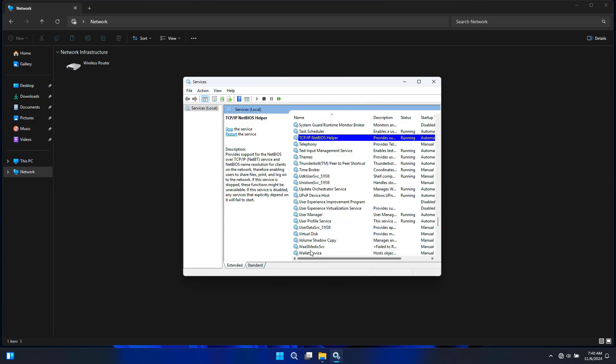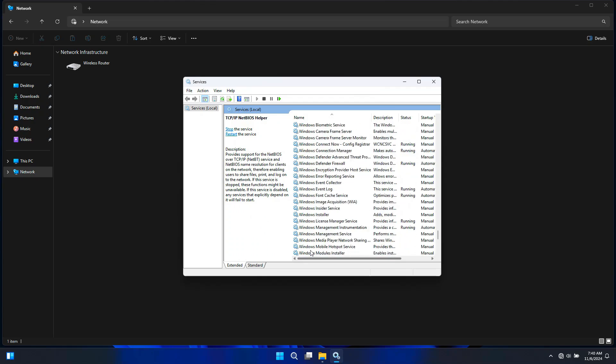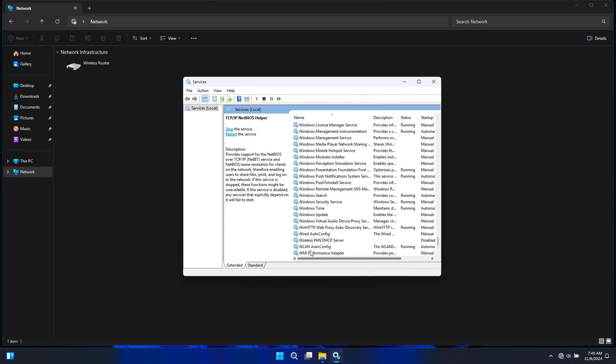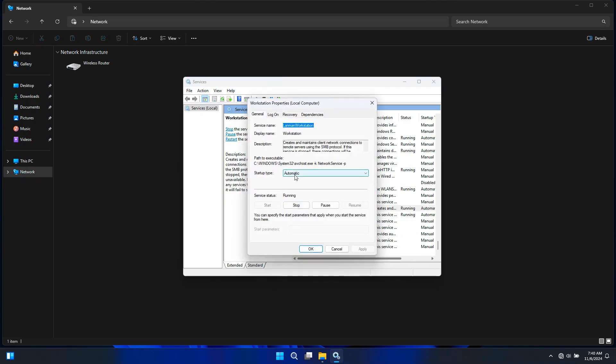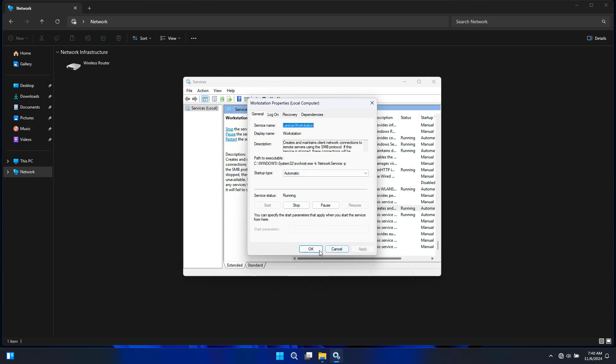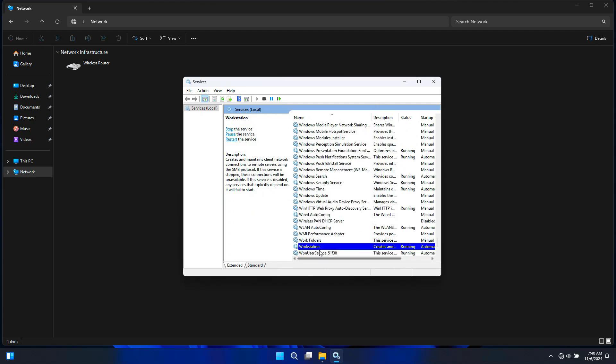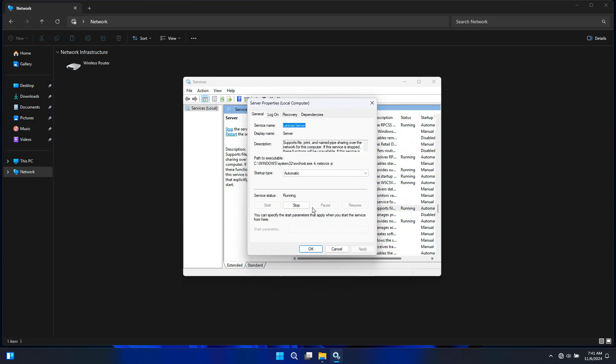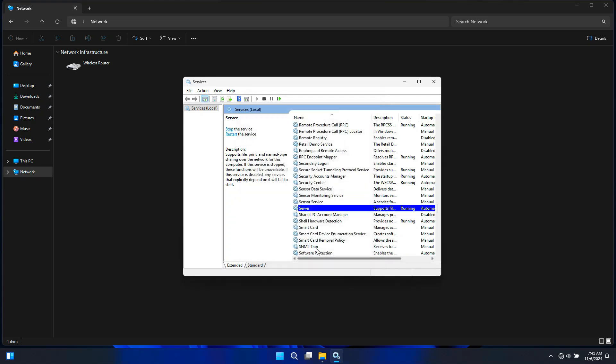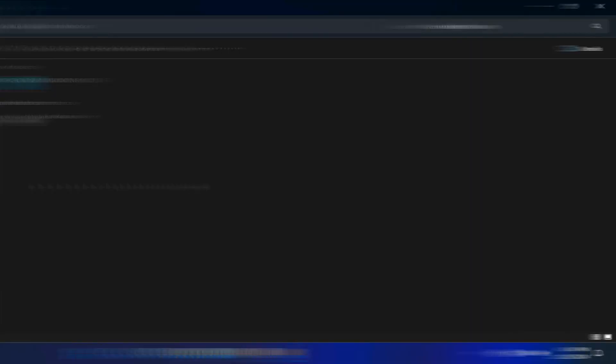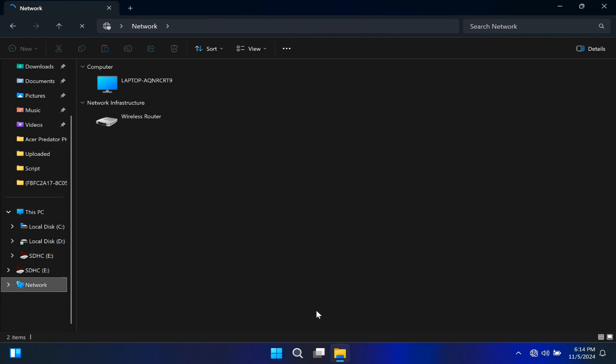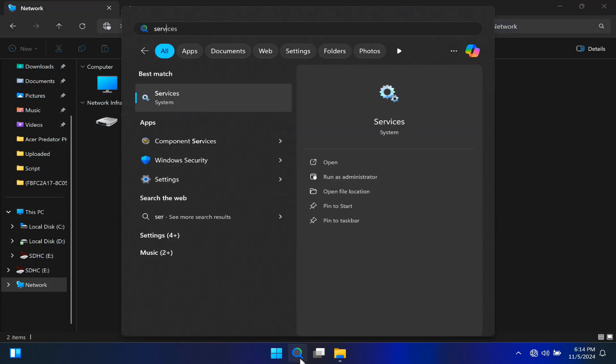Next, you will need to enable Workstation. This service is essential for managing network connections and accessing shared resources. Make sure it's running and set to Automatic. Next, you will need to enable Server. Enable your computer to share files and printers with other devices. Set to Automatic and ensure it's running. Next, do the same process on your other PC.